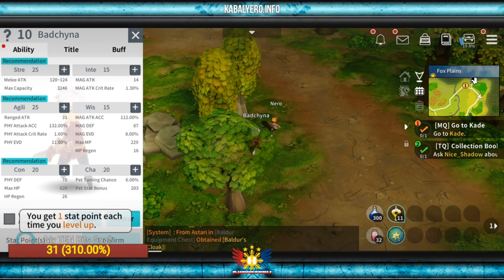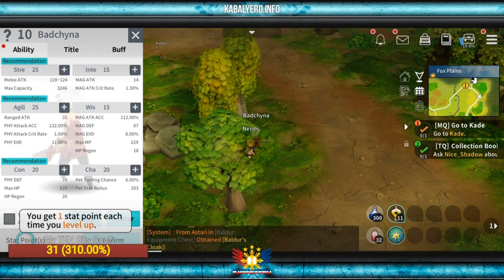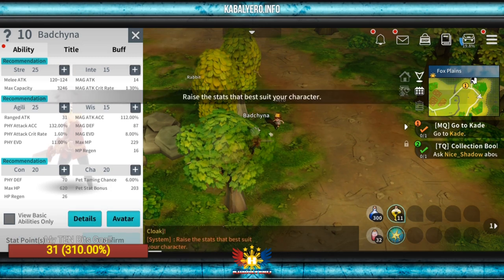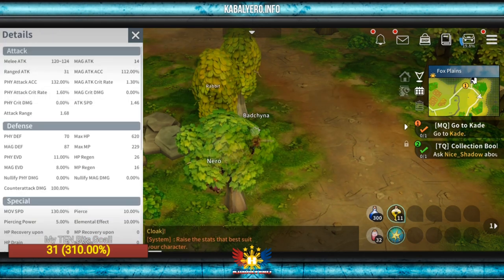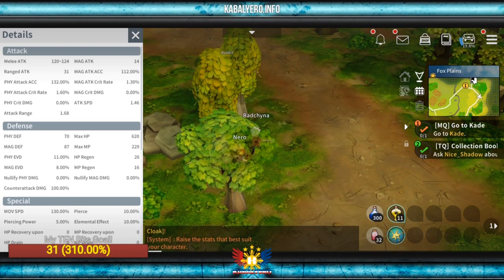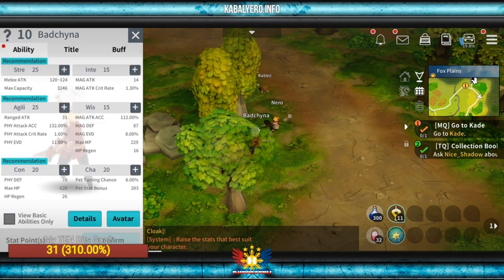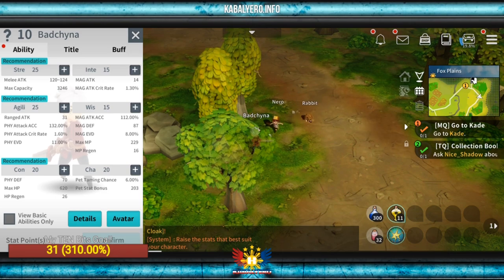I have 1 stat point. You get 1 stat point each time you level up. That is not a lot of points. What is the difference?